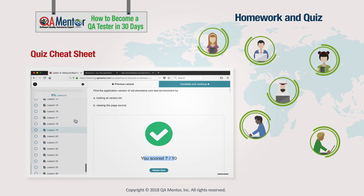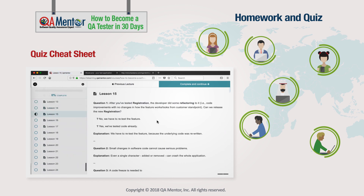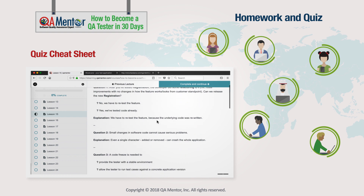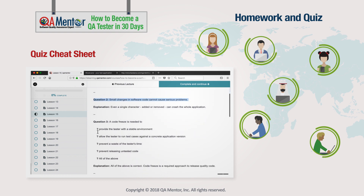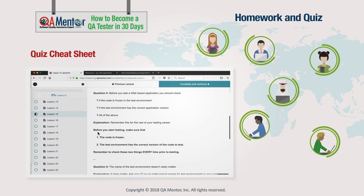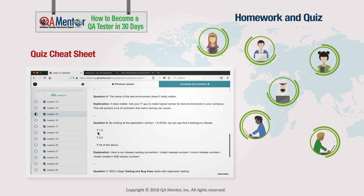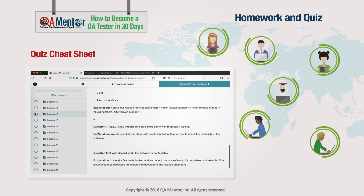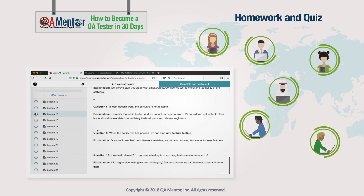By the way, the quiz cheat sheet section of the course has detailed explanations to all quiz questions. Go through the quiz first and then navigate to the cheat sheet. This way, you'll double-check your understanding of the lesson materials.